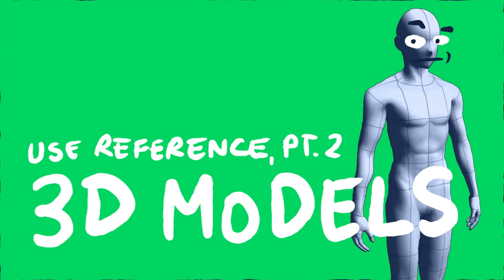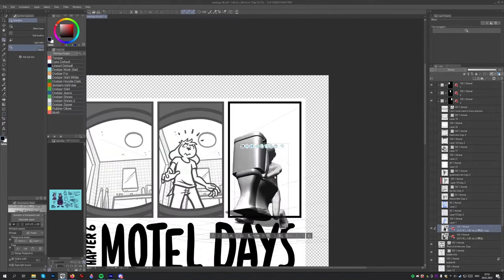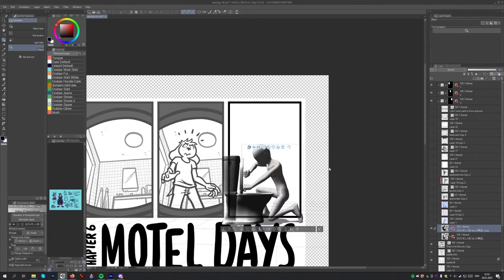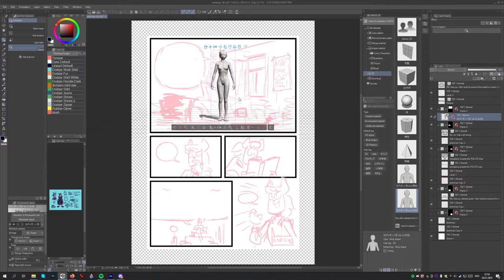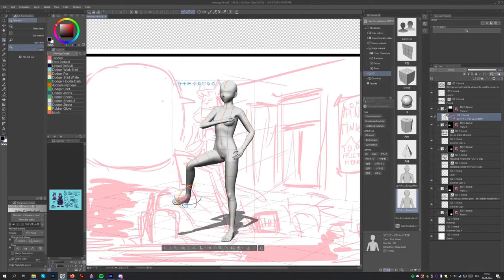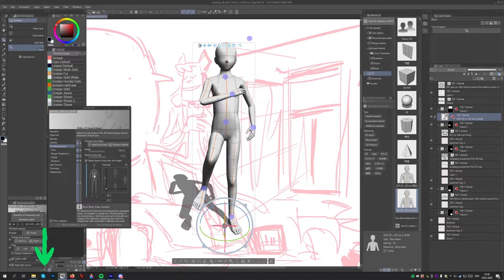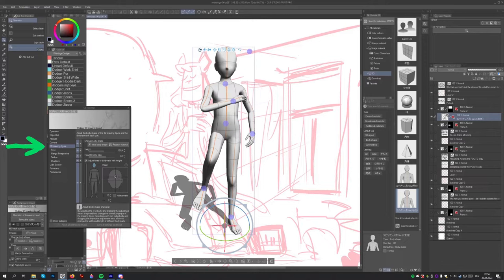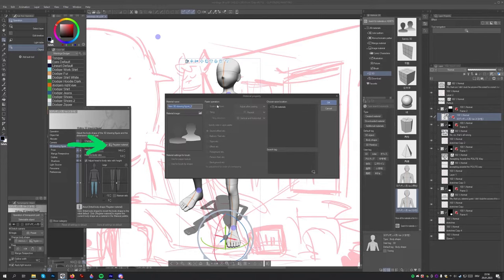Number two: use reference. Part two — using 3D models. Sometimes you have a specific pose at a specific angle in mind that you can't easily find. In this case, Clip Studio Paint's 3D model feature is super helpful. It provides you with an easy way to pose characters and figure out creative angles. Simply go to Window > Material > Material 3D and pick one of the two basic character models and drag and drop it onto your canvas. You can click on various body parts to adjust the pose or drag around the character to adjust the camera angle. You can also adjust the proportions of a character model by clicking the wrench icon in the tool property window, selecting 3D drawing figure, and resizing individual body parts. Once you're done, click the register material button to save this specific character for easy access later on.